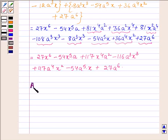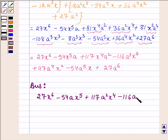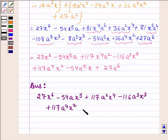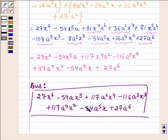Hence our answer is: 27x to the power 6, minus 54ax to the power 5, plus 117a squared x to the power 4, minus 116a cubed x cubed, plus 117a to the power 4 x squared, minus 54a to the power 5 times x, plus 27a to the power 6. This is the expansion and this completes the solution. Take care and bye for now.